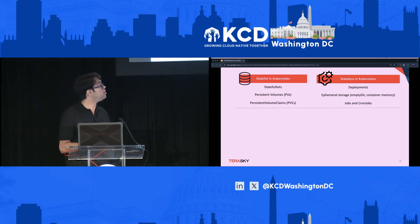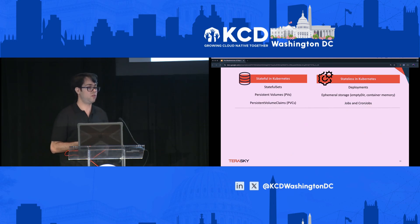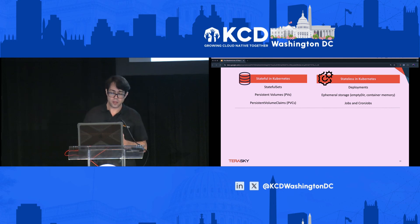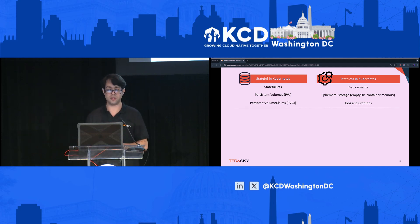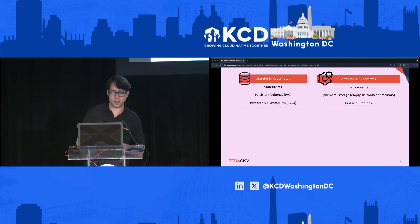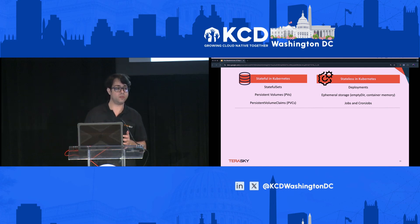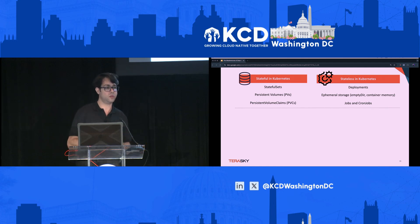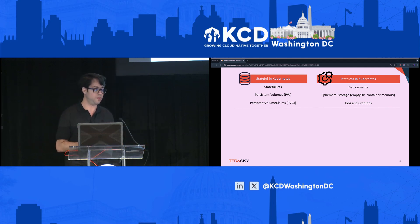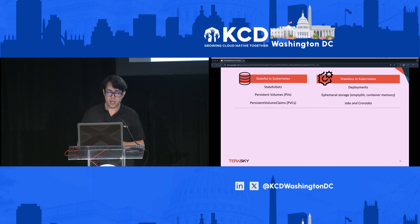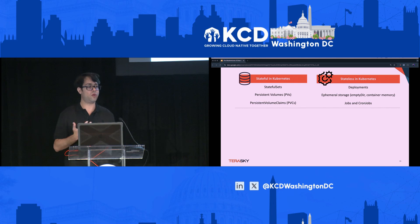First, look at the basic building parts of Kubernetes. We have stateful workloads and stateless workloads. In the stateful category you see StatefulSets, persistent volumes, and persistent volume claims. On the stateless side, you have deployments, ephemeral storage, jobs, and CronJobs.